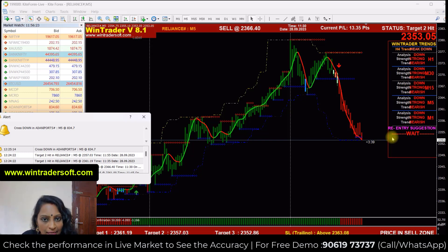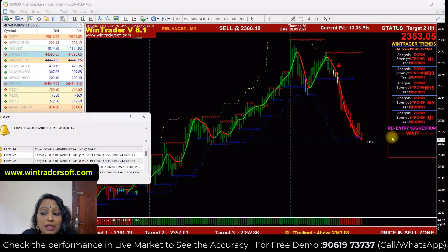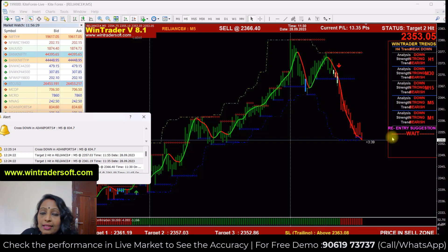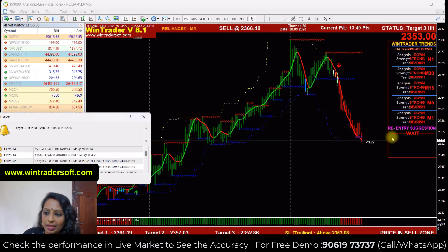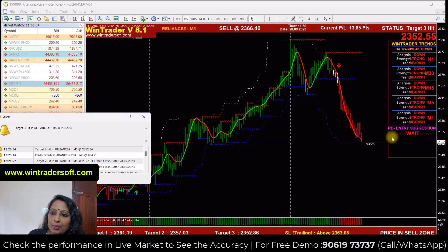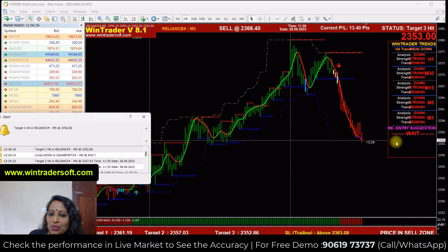The sideway indication is also given. The normal candle colors are red and green, but in this software there are extra colors — orange and light blue. The white candle is a sideway indication. So the software gives a sideway indication as well.